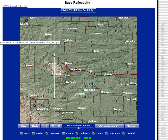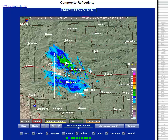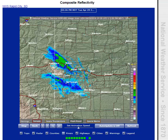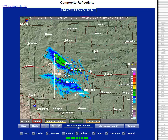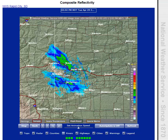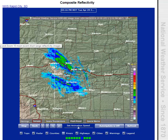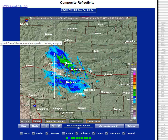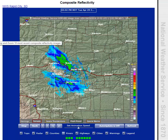Now that's the base reflectivity. This is a composite loop. I don't know exactly what the difference is between composite and base reflectivity, so I'd like somebody who knows to tell me. I assume that base means the cloud bases and the composite is some kind of an average, but I honestly don't know.